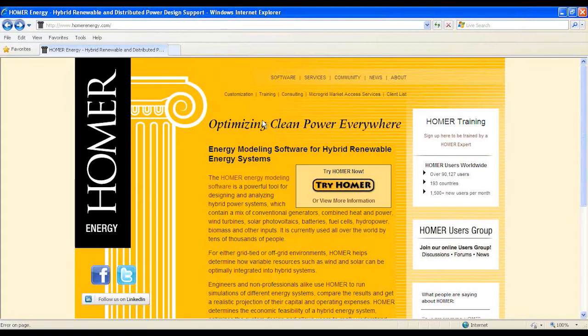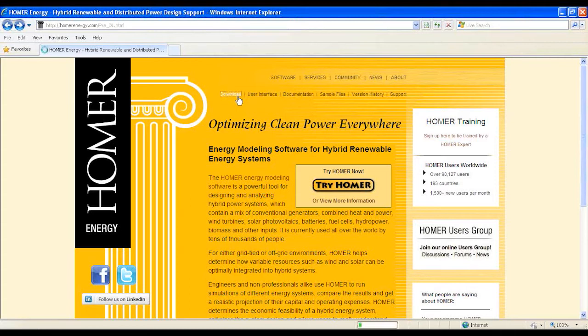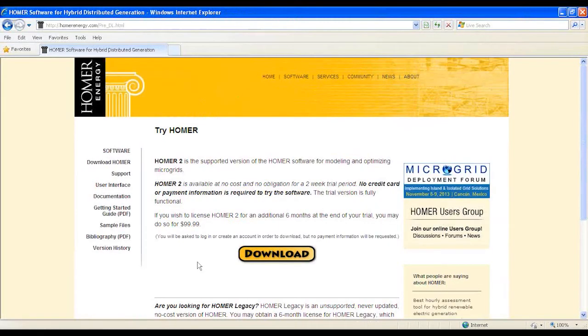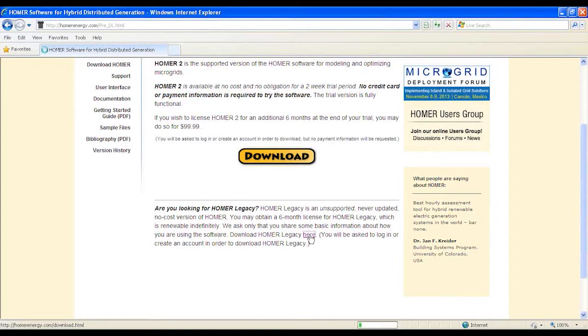To download HOMER Legacy, you have to click Download under the software banner of the page. At the bottom of Try HOMER page, click the Download HOMER Legacy here. It will redirect you to a registration or login page.